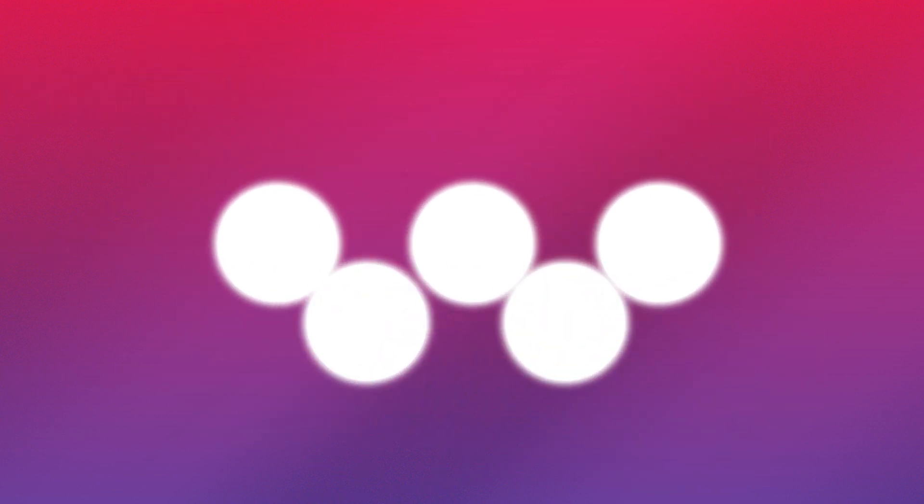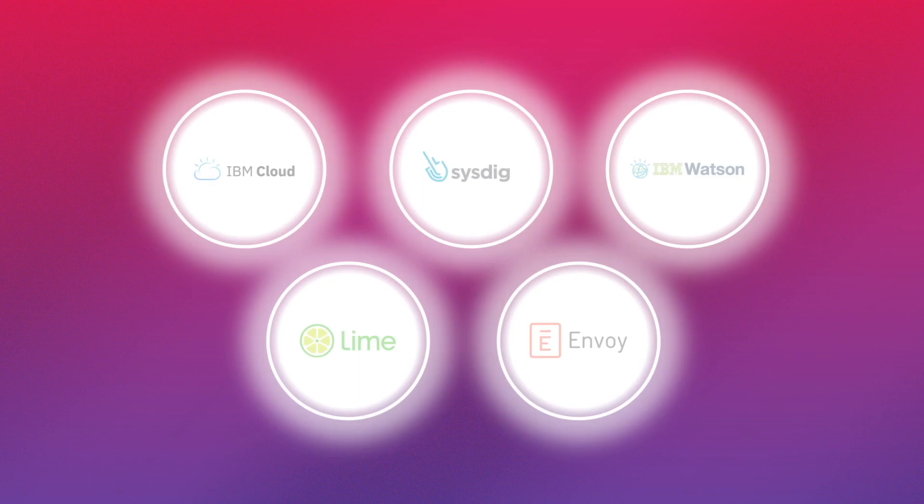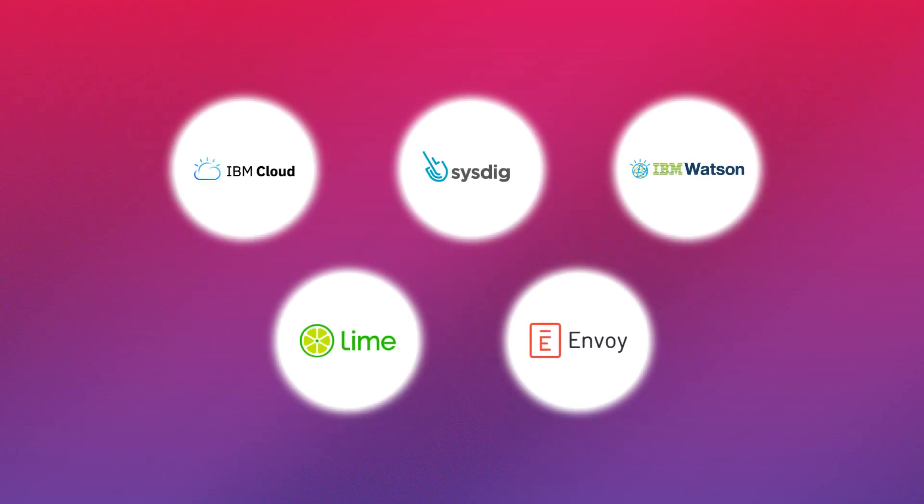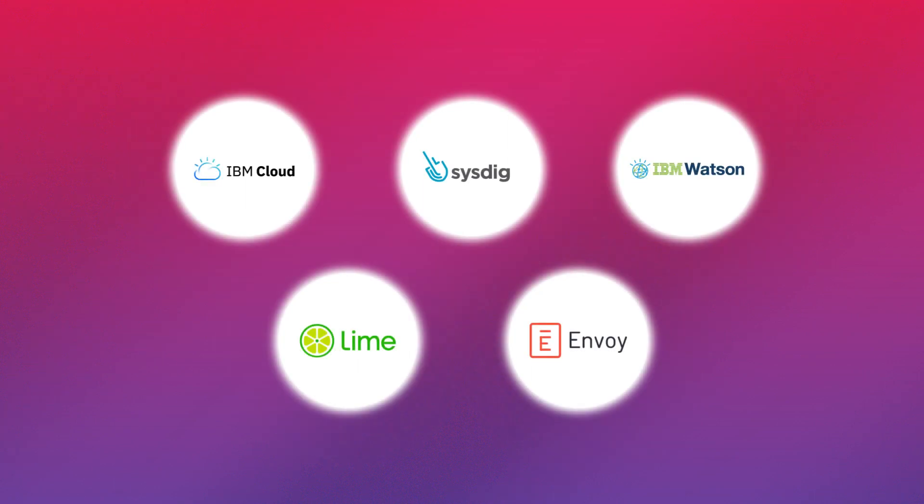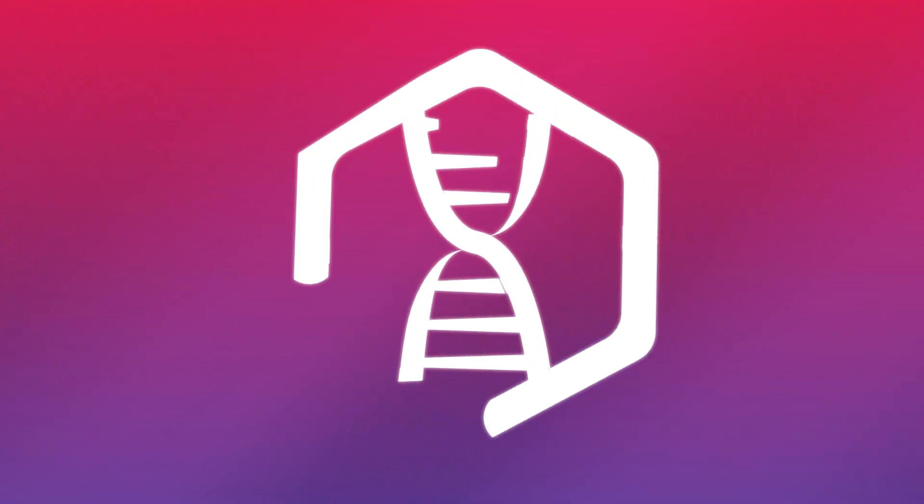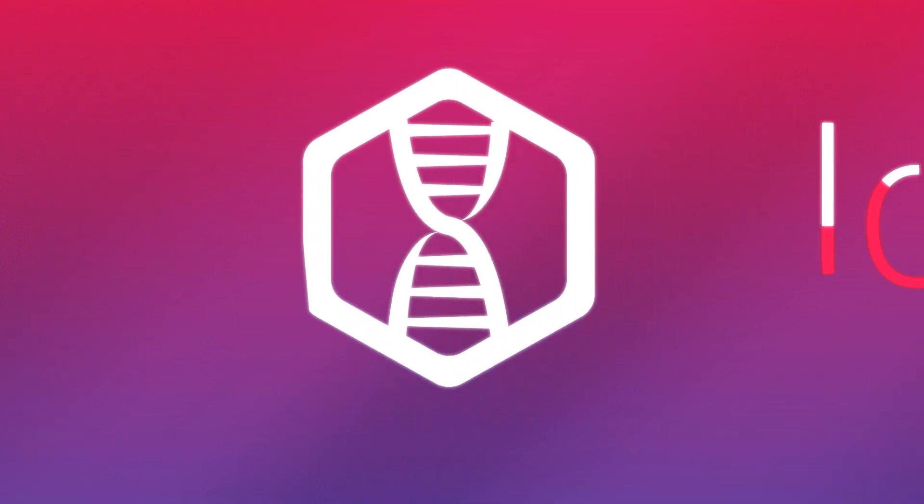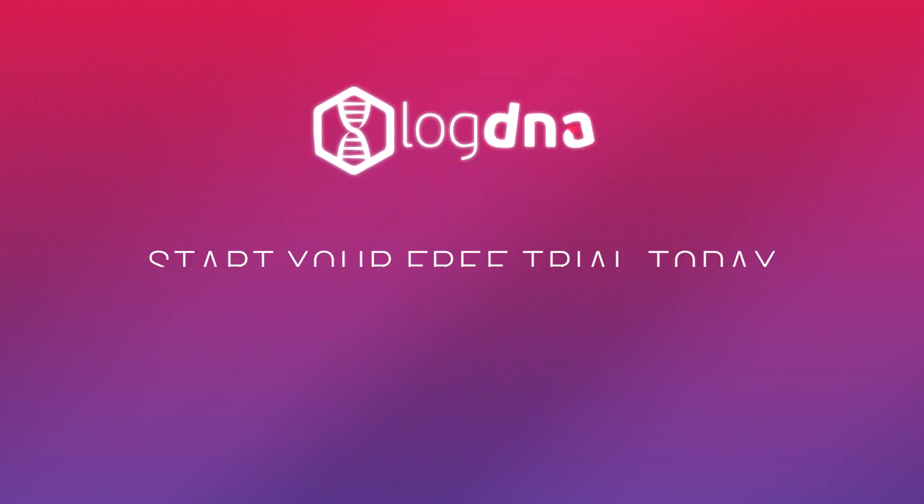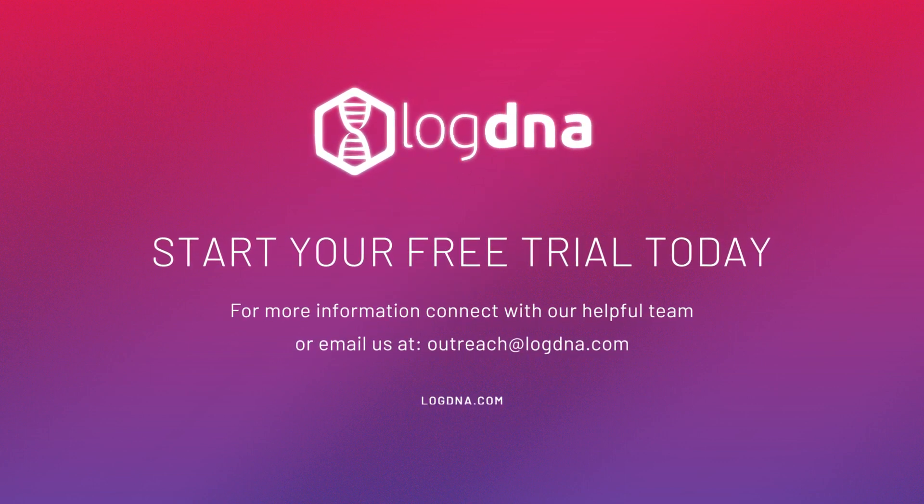Join them and empower your engineers with the tools they need to build great applications. To learn more, visit LogDNA.com and sign up for a free trial today.